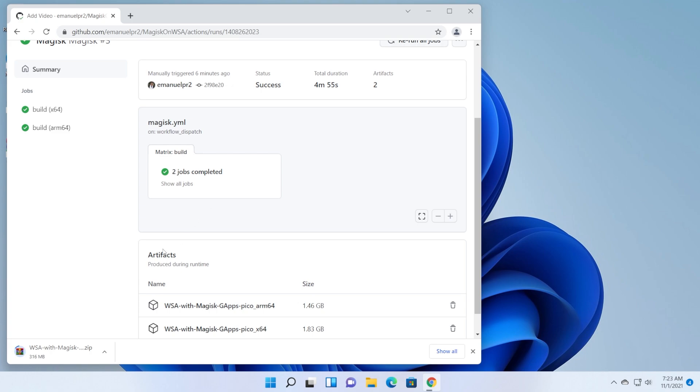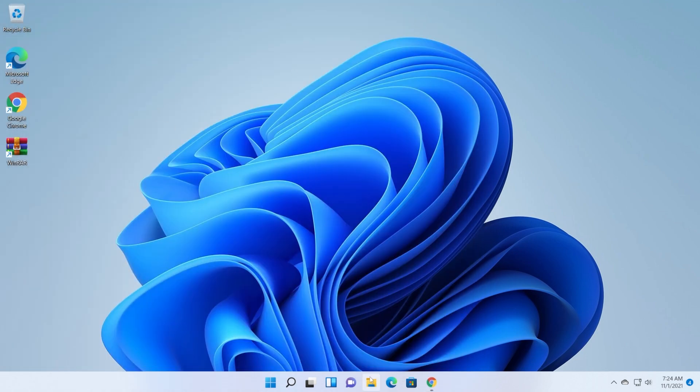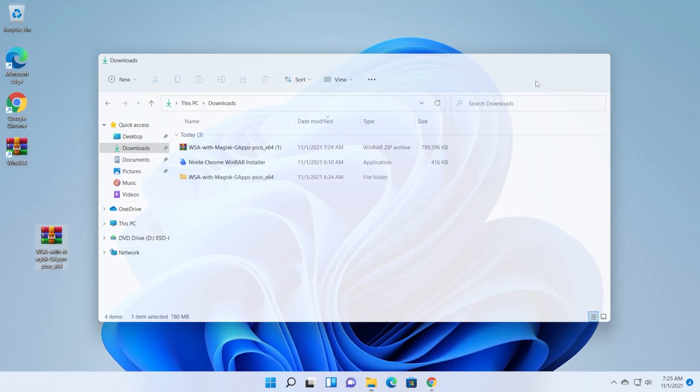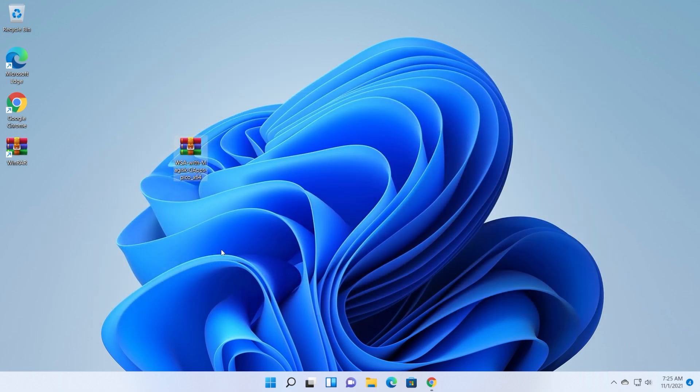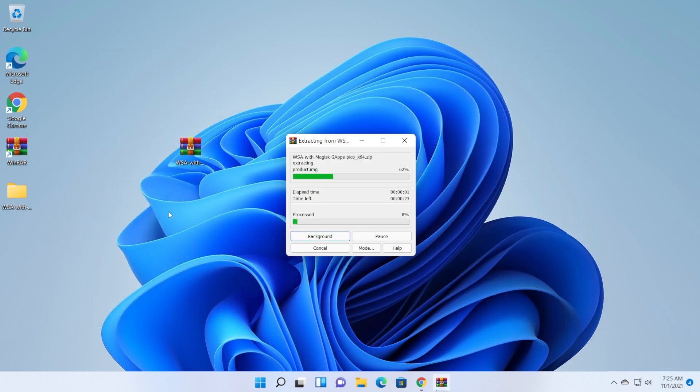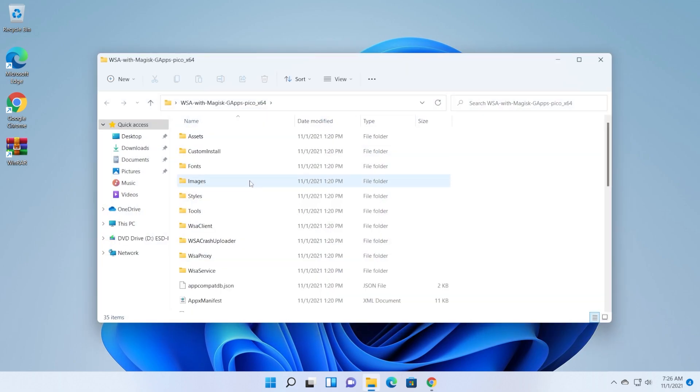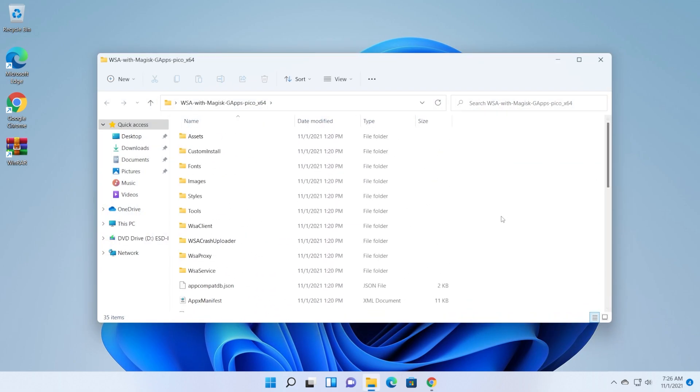We're just going to wait for this archive to be downloaded and then we're going to continue with the process. Now the archive is downloaded, let's go into the location where it was downloaded. I'm just going to drag and drop it to my desktop and then right click, show more options, extract to, to extract it in a folder.